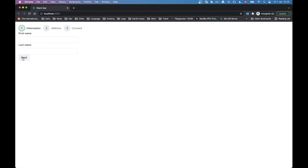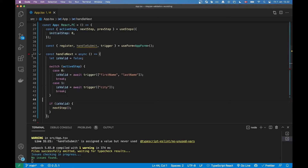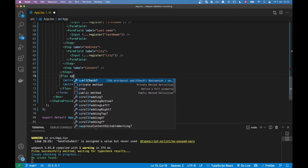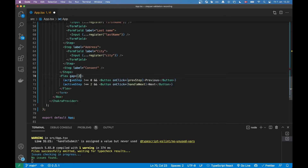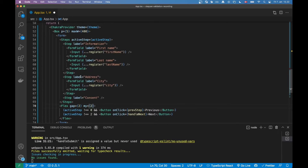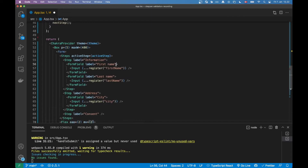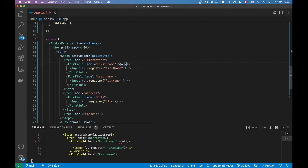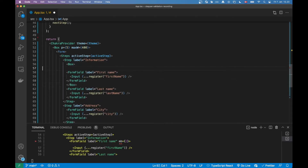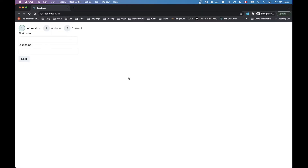That seems to be working pretty well. I just want to clean up the styling a bit — I'll add a gap between the buttons, a little bit of margin, and wrap things in a Box with margin-bottom so everything is a little more separated and readable.